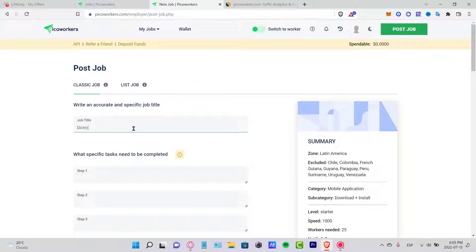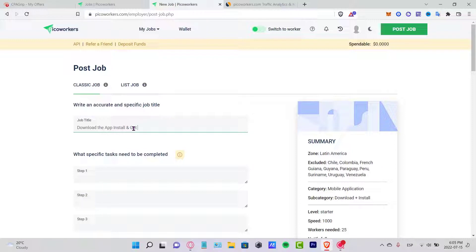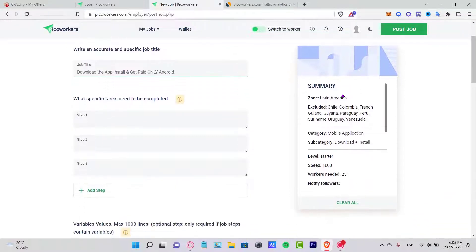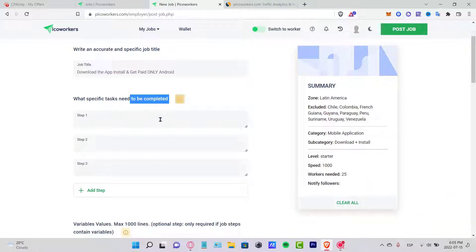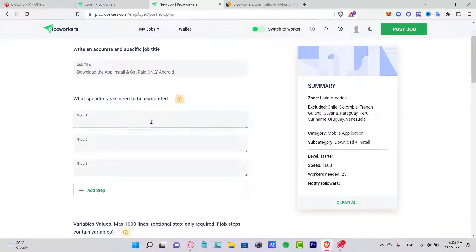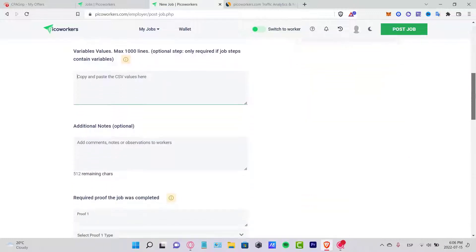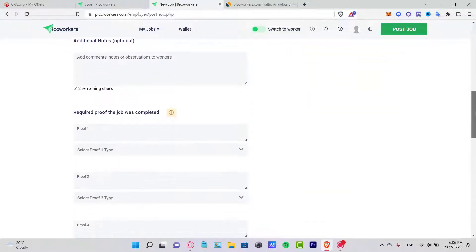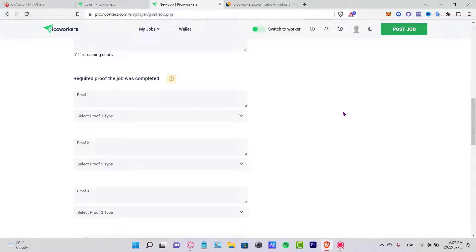Now you want to select the job title. Let's put in here Download the App, Install and Get Paid. Now you want to put the specific task that needs to be completed. In our case, we want to put nothing in here because this is just optional here.